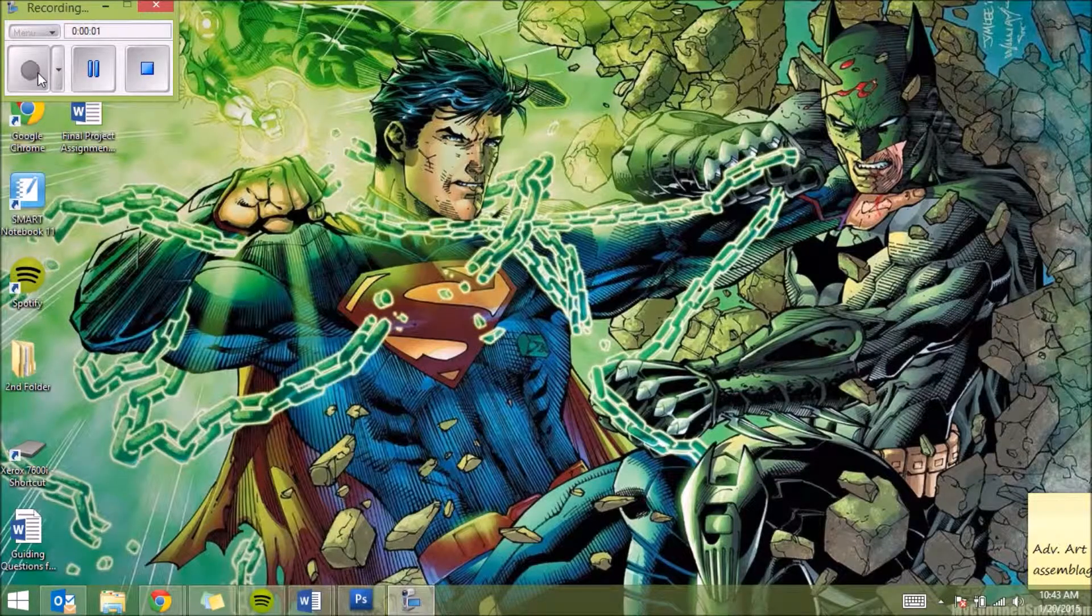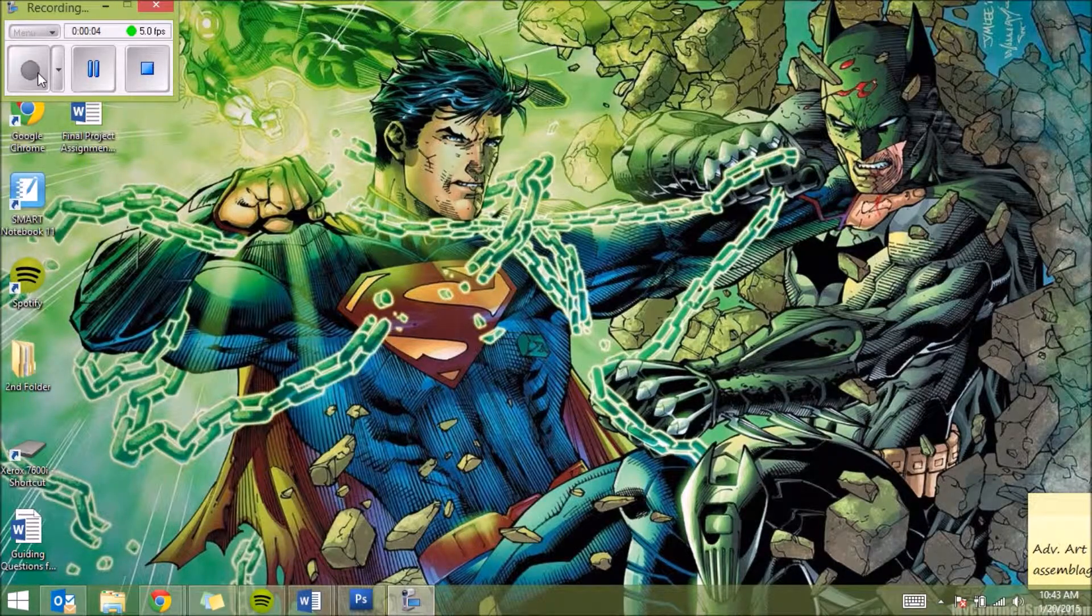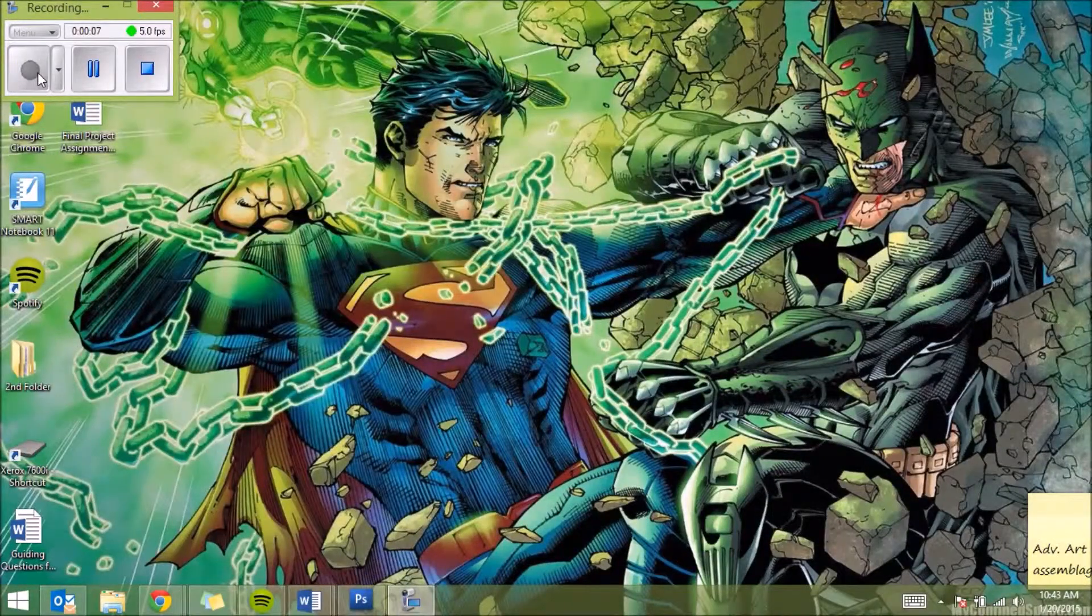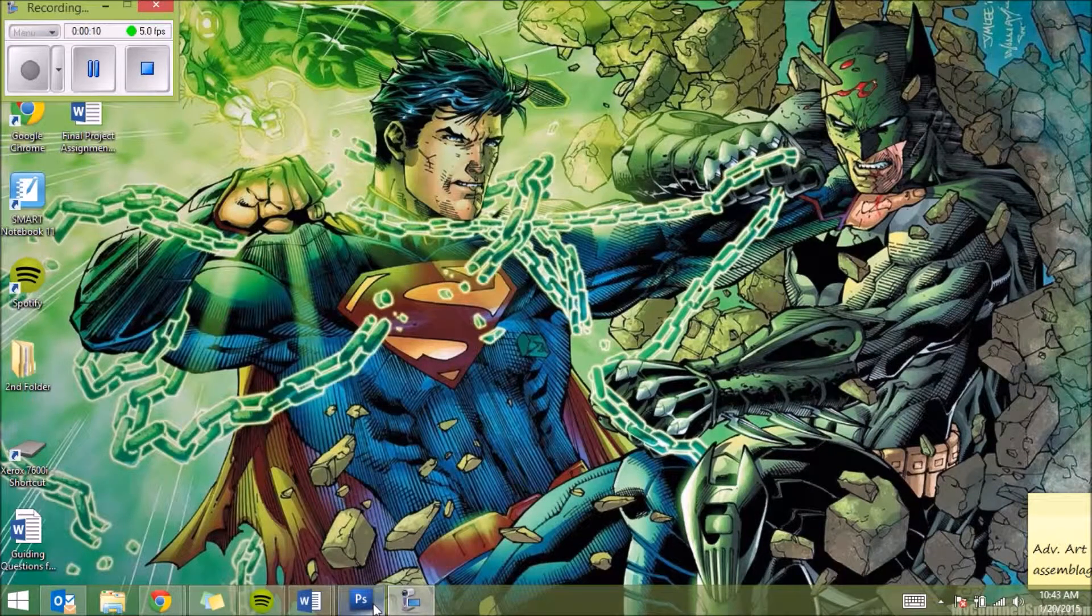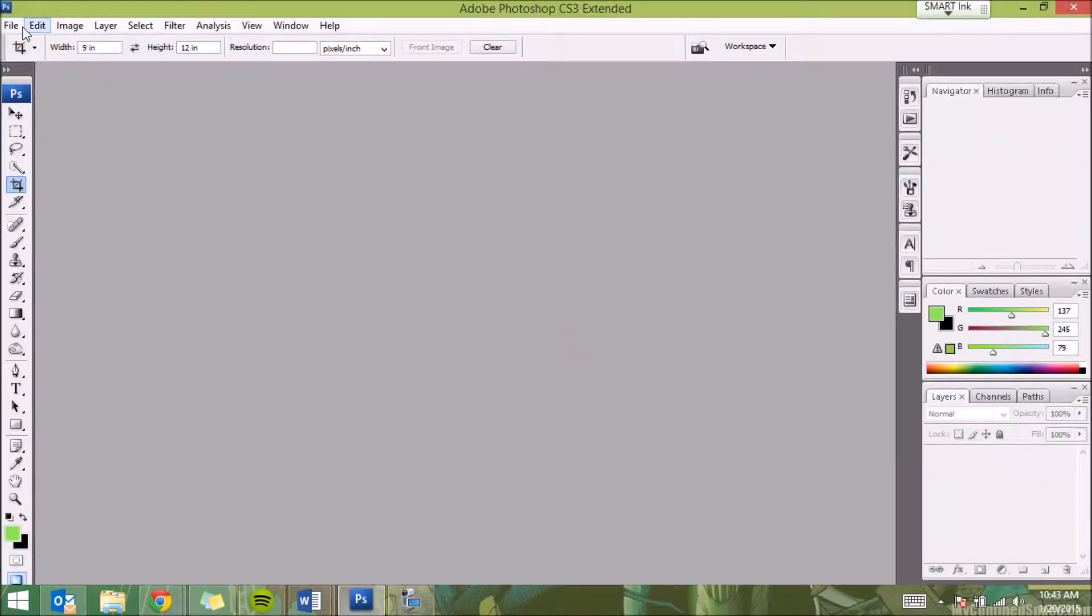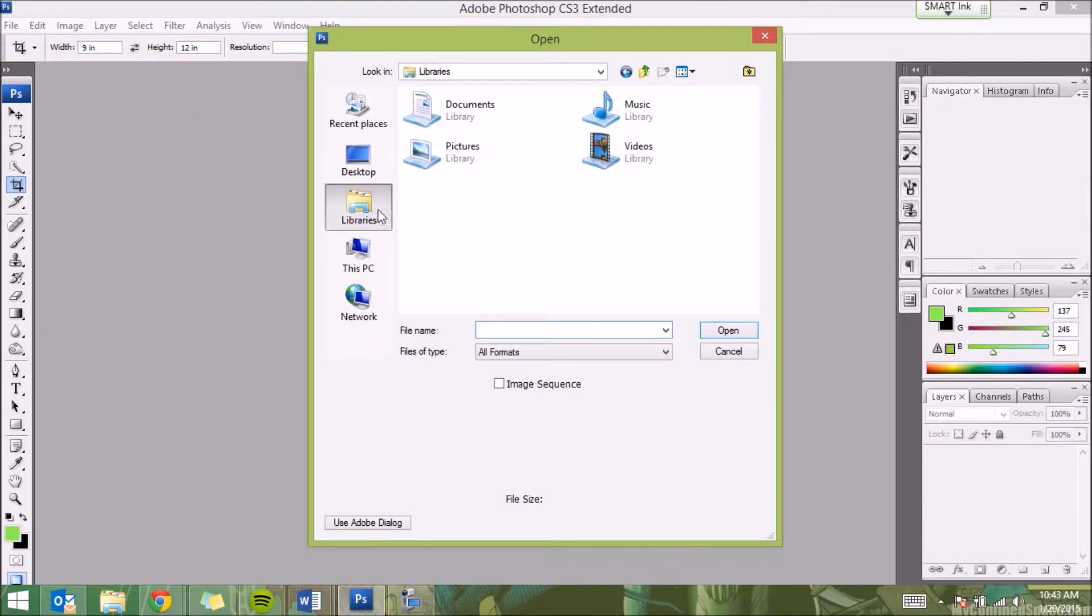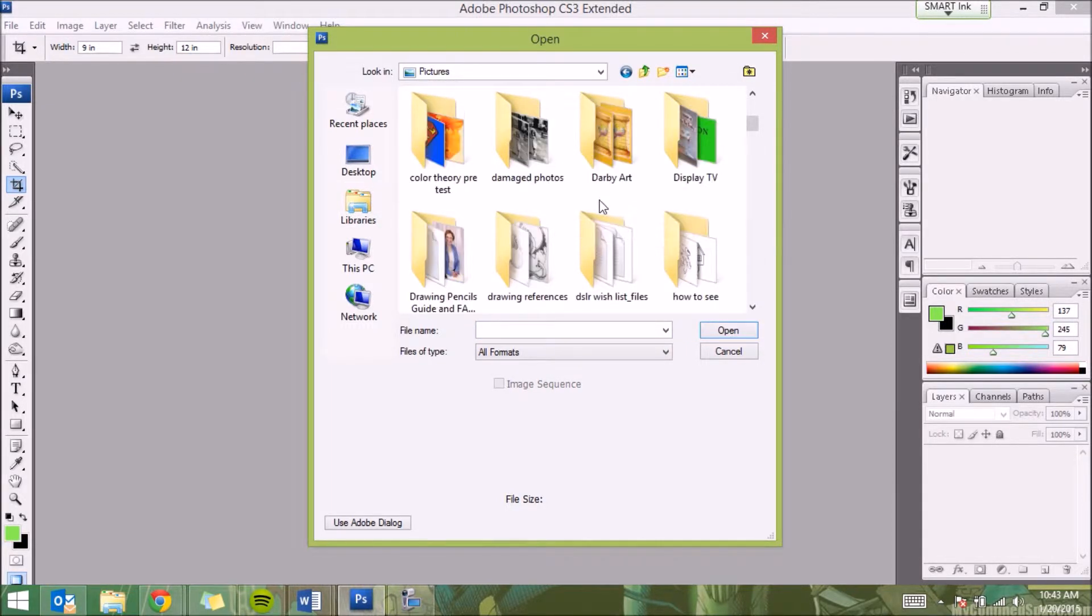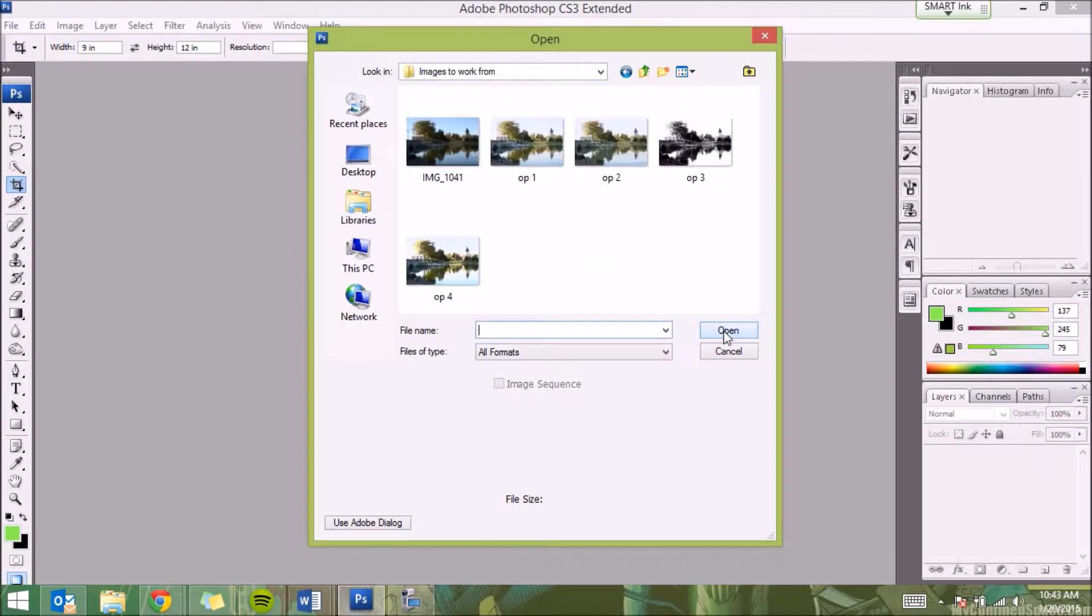Welcome everyone, today we are going to work on how to create watercolors with our reference photo from Photoshop. What we're going to do today is open up Photoshop, then go to File, go to Open, and then I'm going to go to my libraries pictures and look for images to work from. That's why I label my folders, and this is my original photo that I took myself.